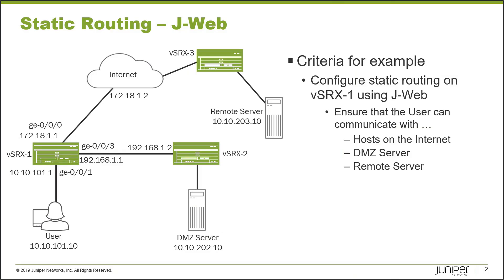Here's our example. In this example we have vSRx1, vSRx2, and vSRx3. vSRx1 and vSRx2 are connected by one interface, and user one is connected to vSRx1. There's a DMZ server connected to vSRx2, and then there is a server which we're calling remote server connected to vSRx3.